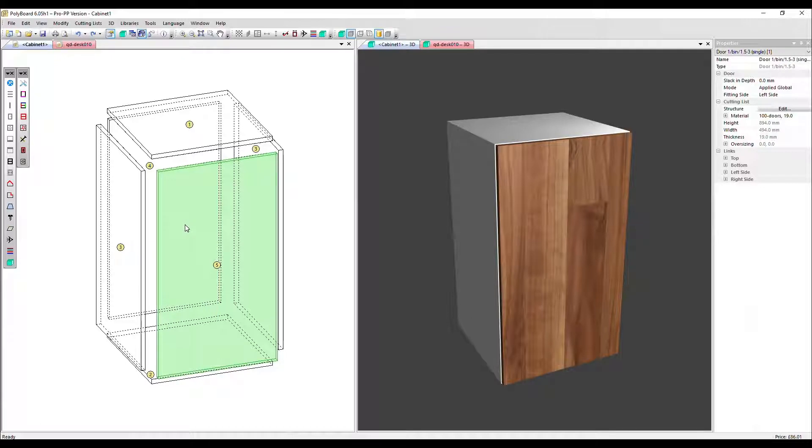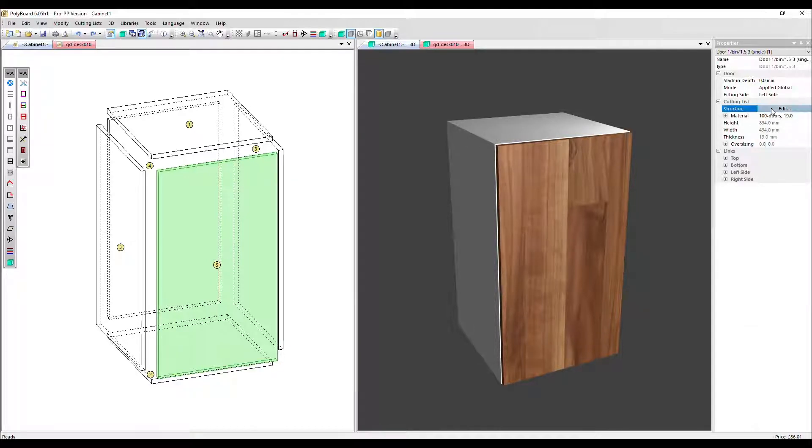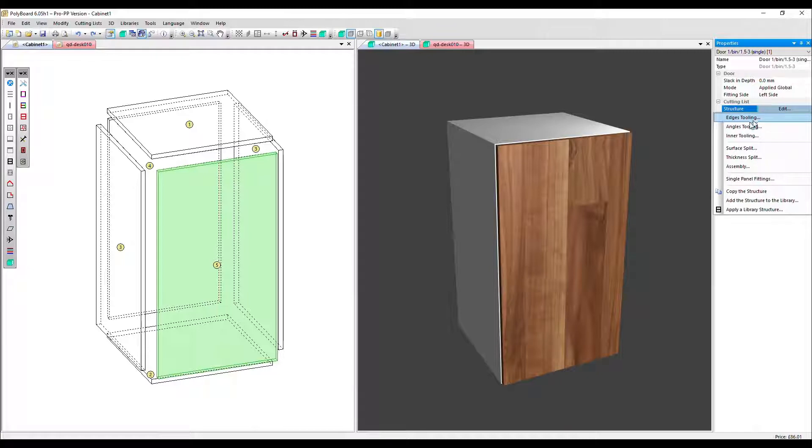We've got that selected and we can see in the properties menu a structure option. We click on the edit button and the second one down, angles tooling.